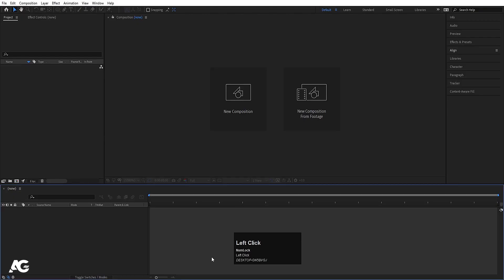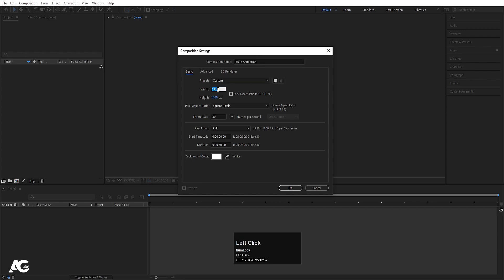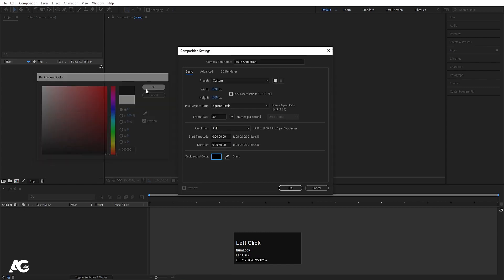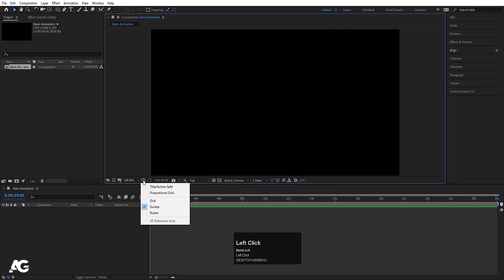In Adobe After Effects, we'll create a new composition called Main Animation. Width is 1920, height is 1080, frame rate is 30, duration is 30 seconds, background color is black. Hit OK, then choose the Grid and Guide option and hit Title Safe Action.